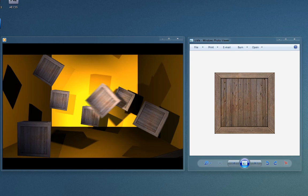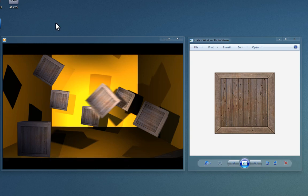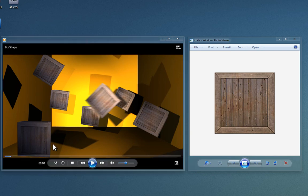For this we're going to be using three different types of software: After Effects, Photoshop and Maya. I'm using the latest version of all three but I'm sure it works on previous versions. So here's an example of what we're going to be making. I'm sure you can find your own uses for it but this is just a quick example.